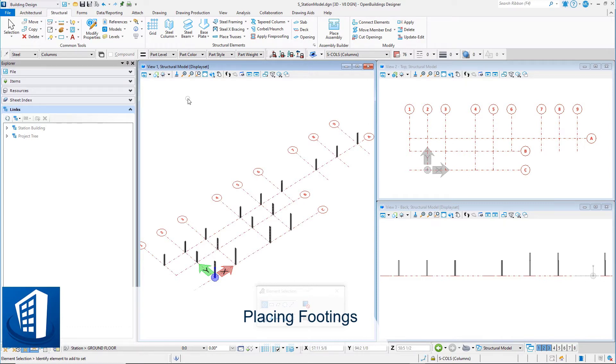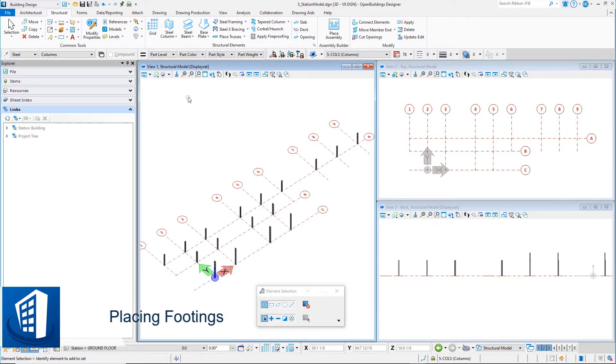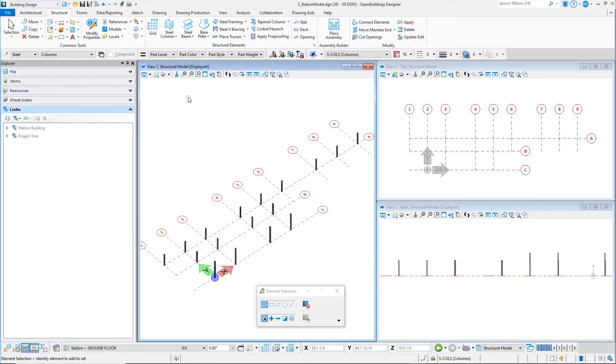In this session, you will place footings under the columns placed in the previous session. You will first place a concrete pier under the column, and then a concrete spread footing.